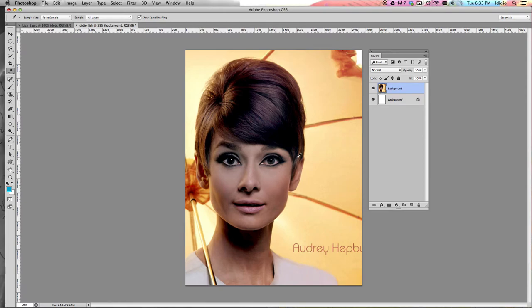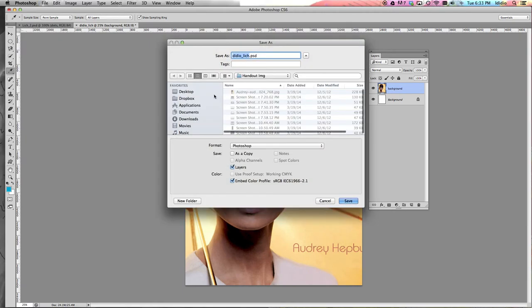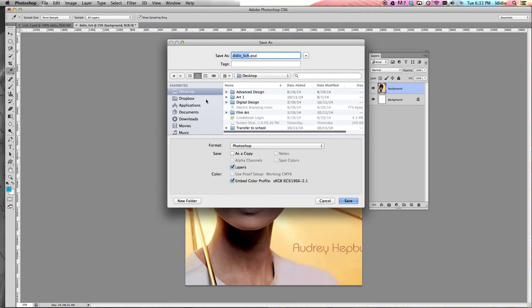Then do a Command S to save your image. Save it to your Documents or your folder for this project. Make sure that your format is a Photoshop file, and then click Save.